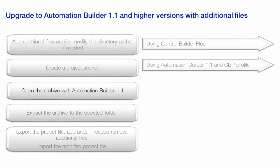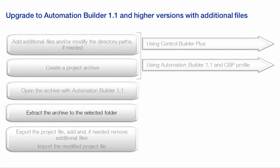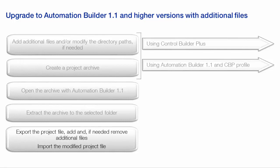The next step is to extract the archived project and the additional files into the desired folders, using Automation Builder 1.1 profile. Now the project folder can be exported into a desired path or location. The additional files can also be copied into this folder. After that this exported folder can be imported into a new project.